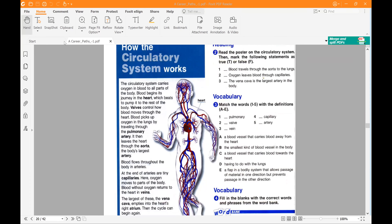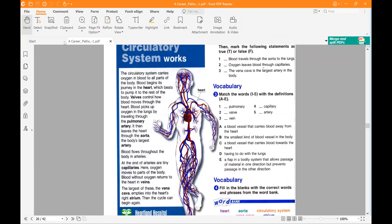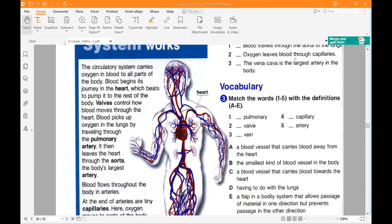Blood flows throughout the body in arteries. At the end of arteries are tiny capillaries where it moves through parts of the body. Blood without oxygen returns to the heart in veins. The largest of these, the vena cava, enters into the heart's right atrium.